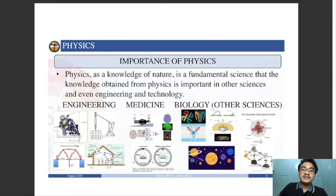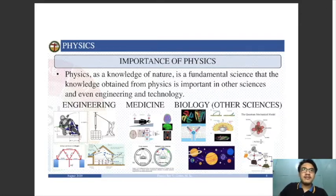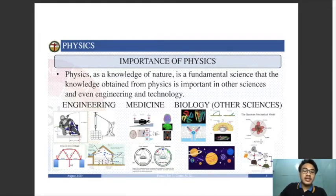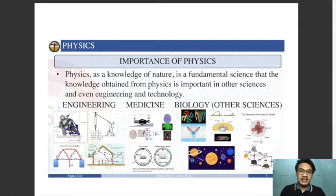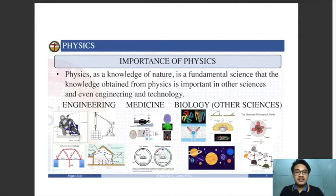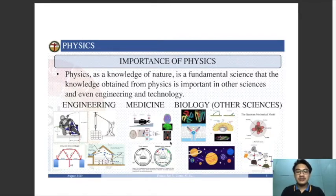Physics is also very important in medicine and technology. For example, MRI — magnetic resonance imaging — allows us to see what is inside the body without dissecting it. We can see what is wrong inside our body. That is physics — specifically the interaction of radiation with the body — applied in the field of medicine.